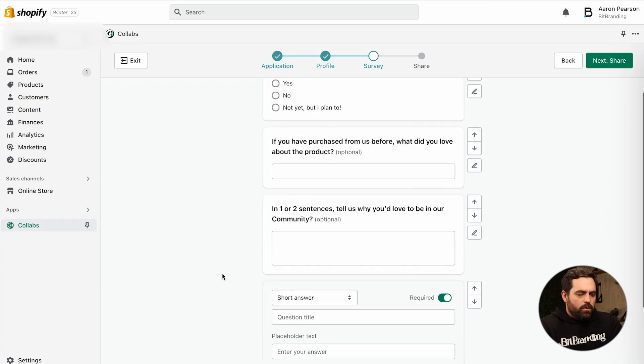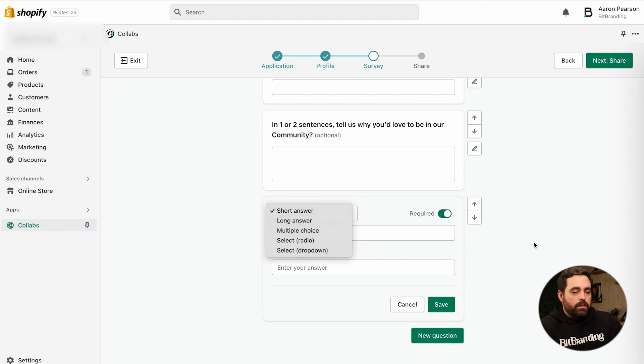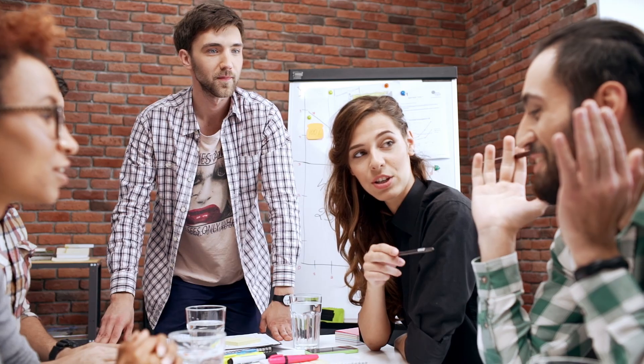You can ask any questions, change the order, and you have the option to do short answer, long answer, multiple choice, or select from a dropdown. Really up to you and your brand on how you want to vet them to make sure they're a good fit. To be honest, I would probably leave most of these as optional, but have at least one that's not optional — something that makes them think a little bit.